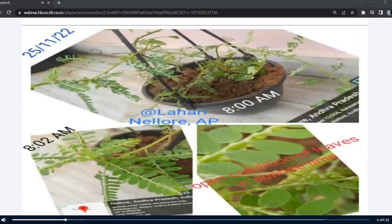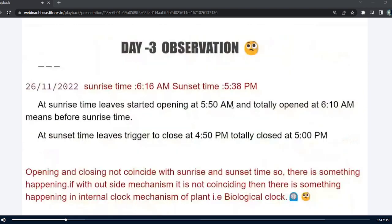Coming to day 3 observation on 26th November, the sunrise and sunset timings were 6:16 am and 5:38 pm. The leaves started to open at 5:50 am and were totally opened at 6:10 am, before sunrise time. At sunset time, the leaves were triggered to close at 4:50 pm and totally closed at 5:00 pm. Opening and closing was not coincided with sunrise and sunset time, so there is something happening — with an outside mechanism it is not coincided — suggesting some type of internal clock mechanism of the plant, that is biological.